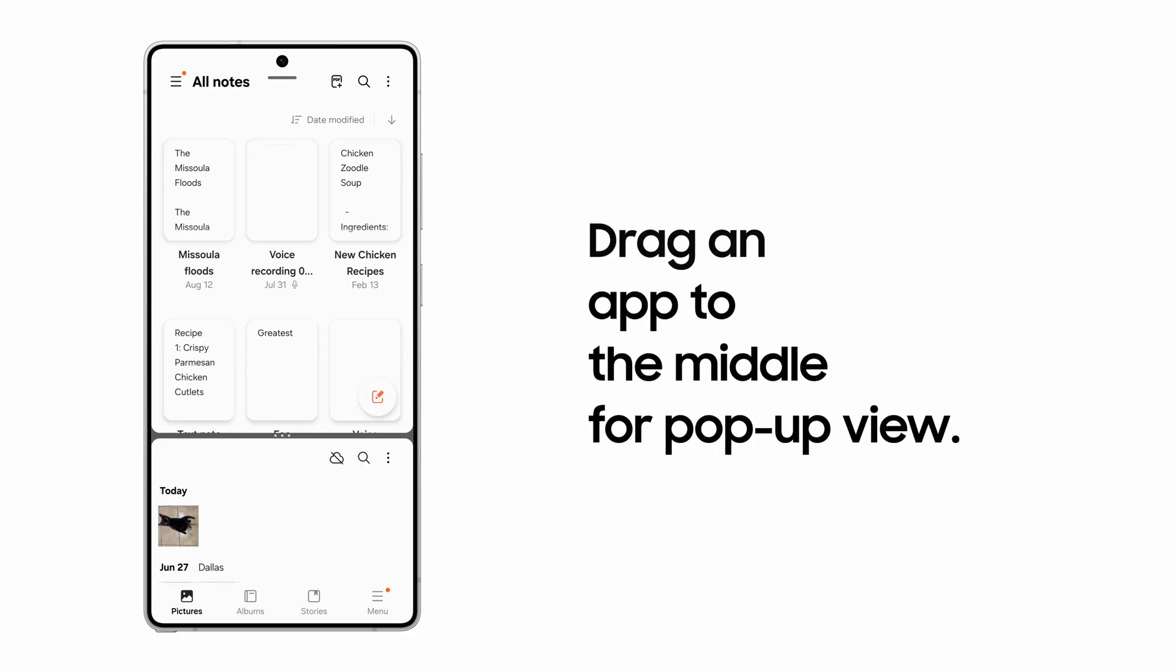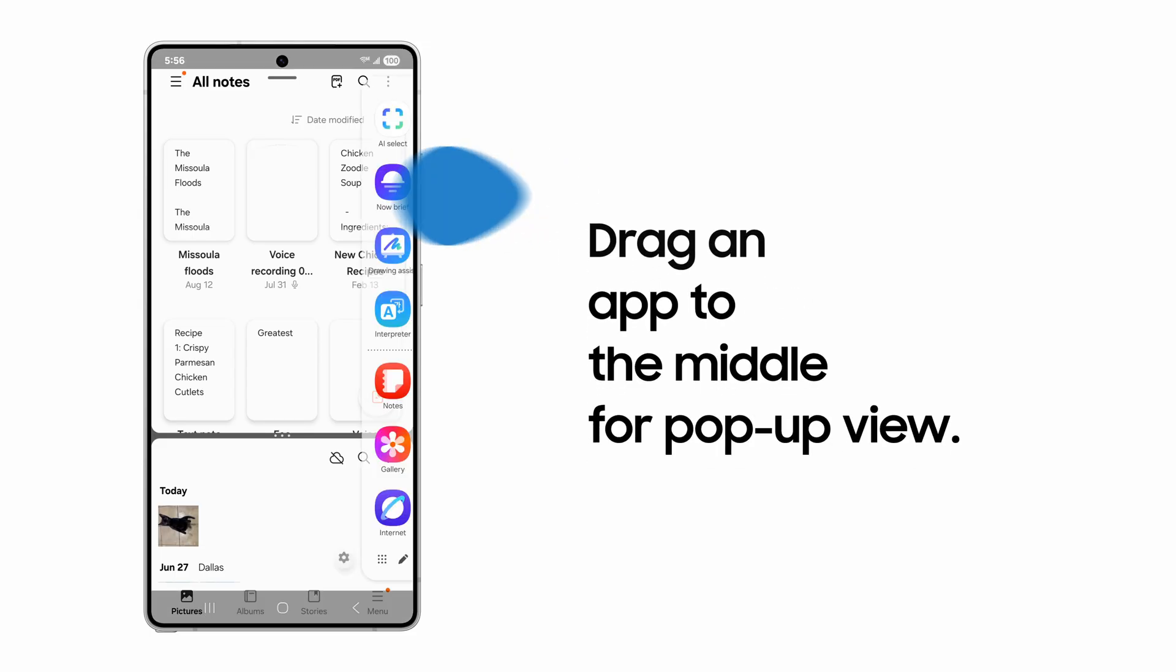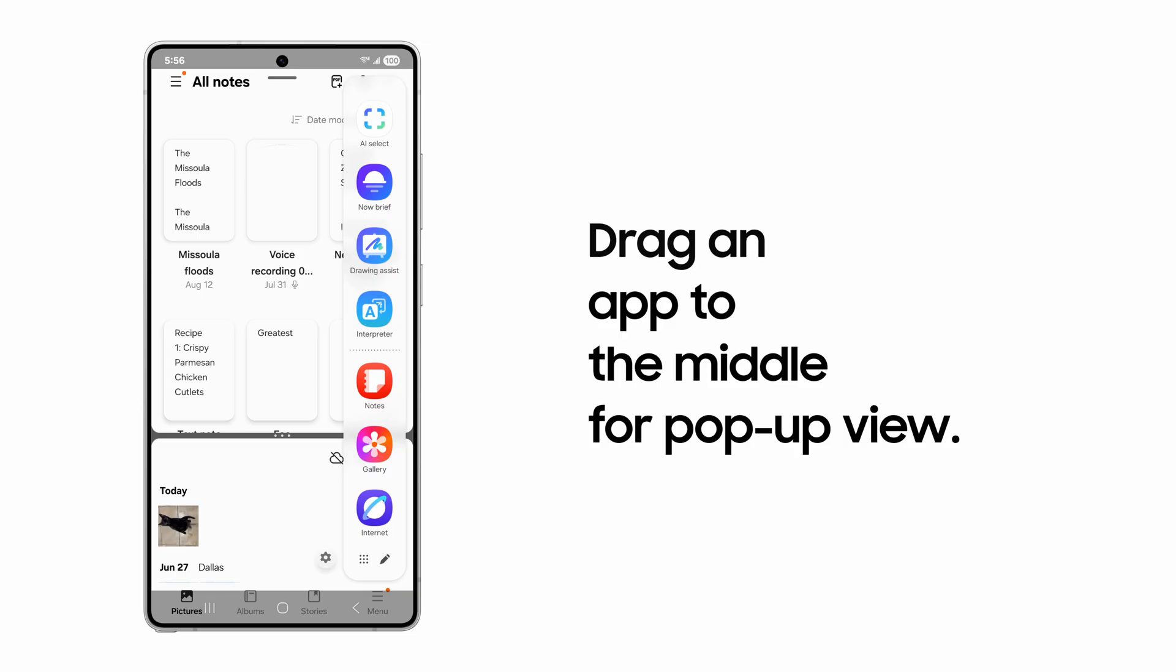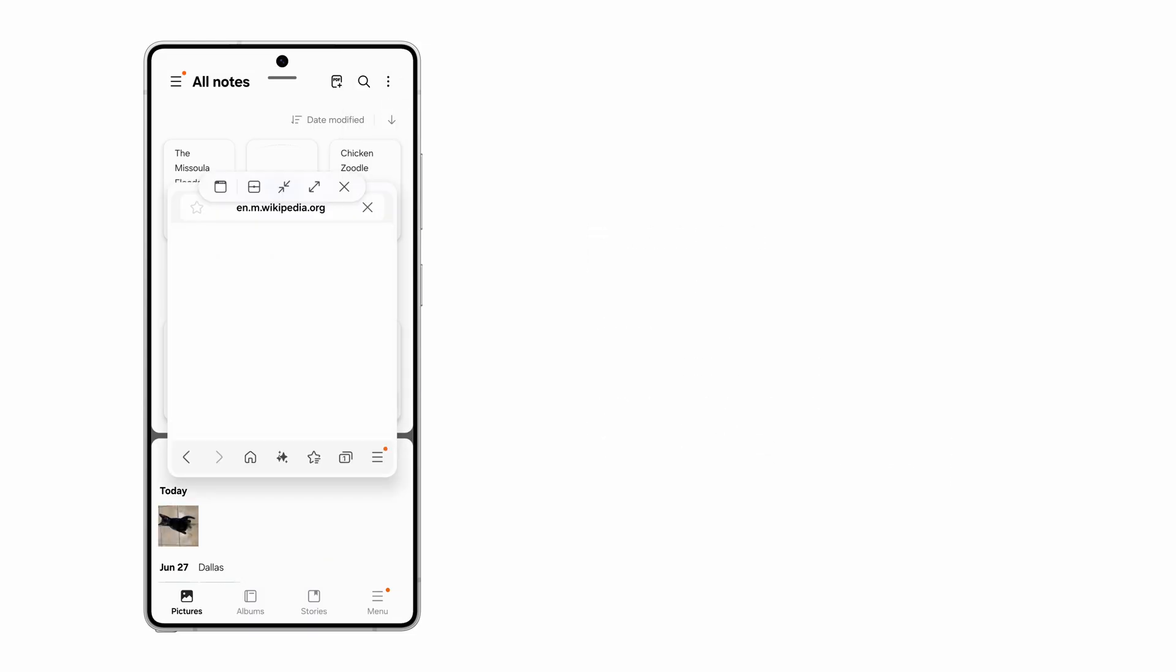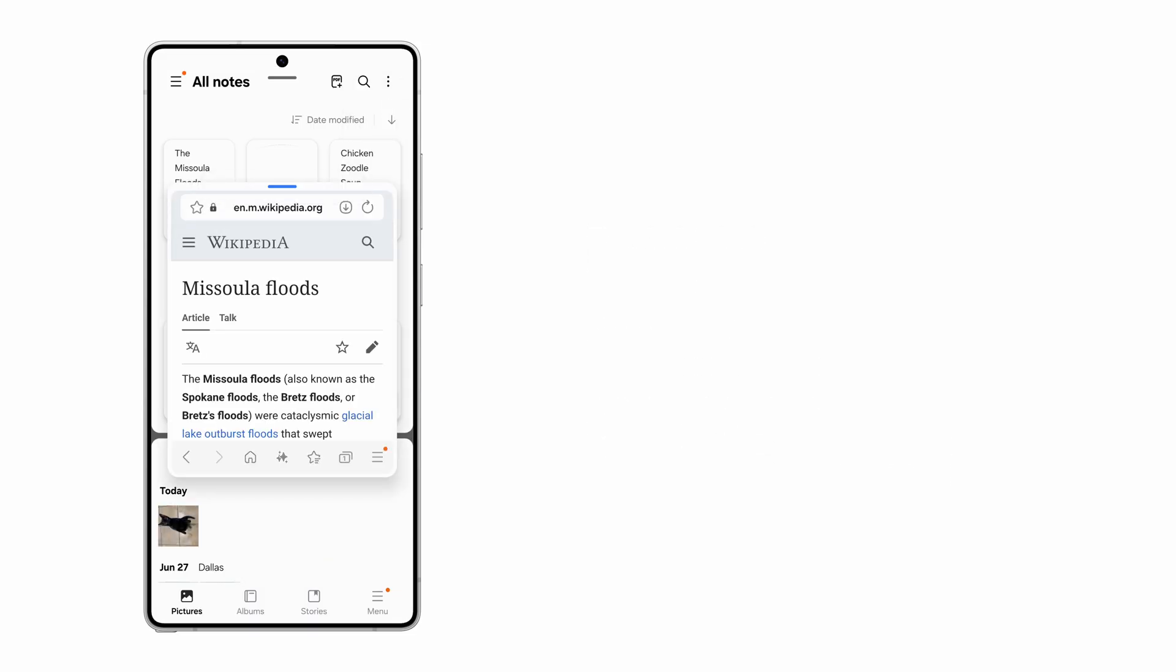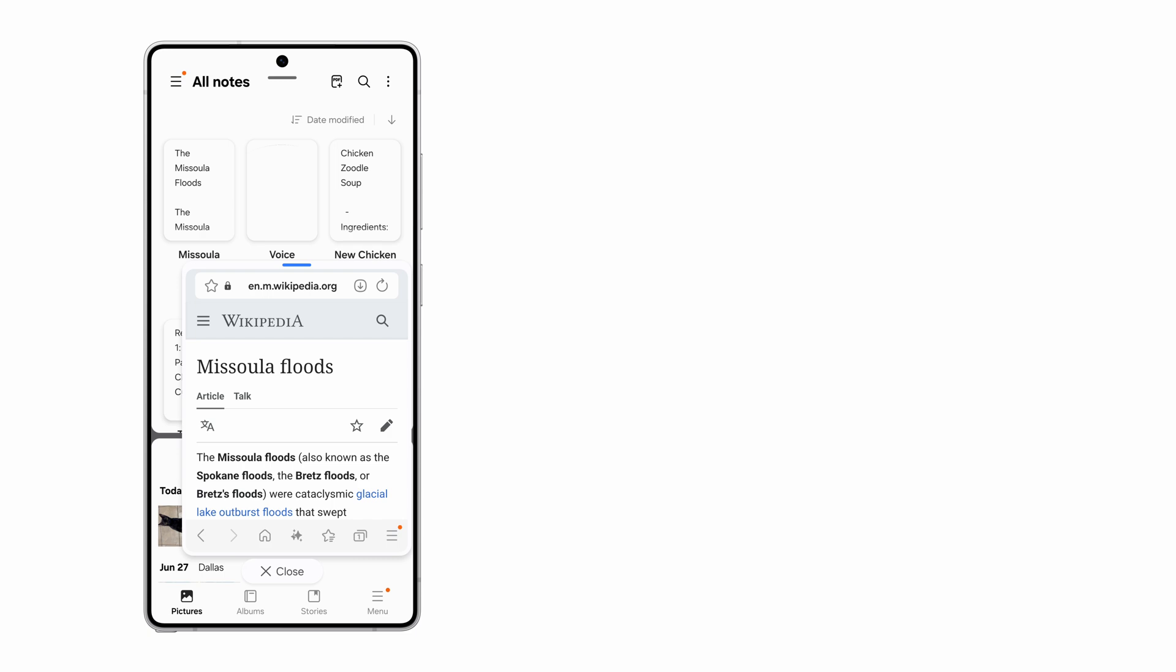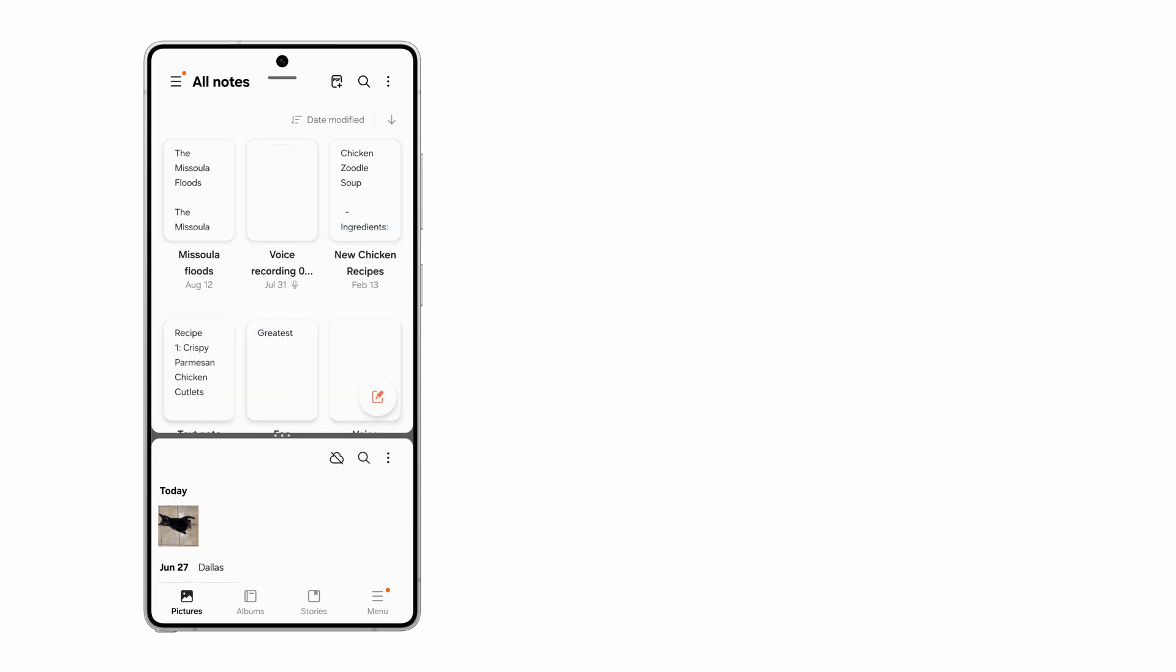Now, let's open a third app to focus on in pop-up view. Drag it around as a floater, and close it out when you're finished.